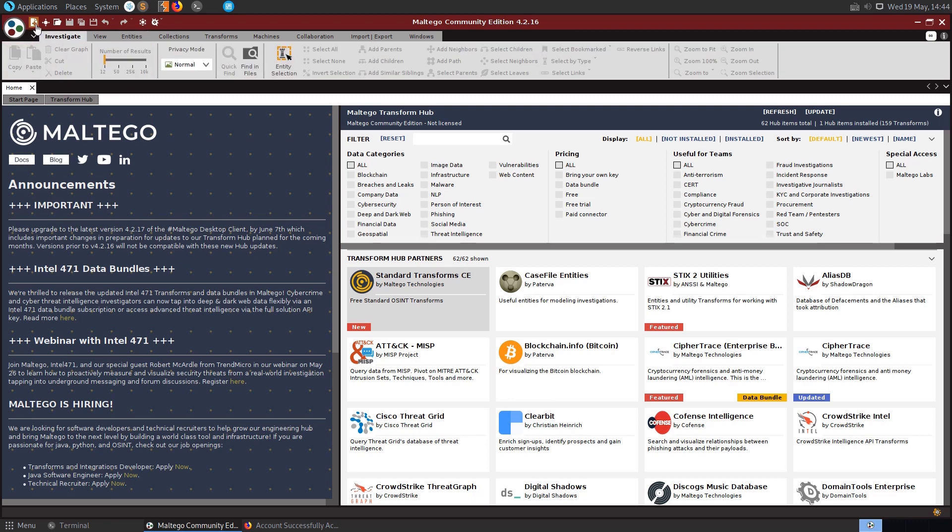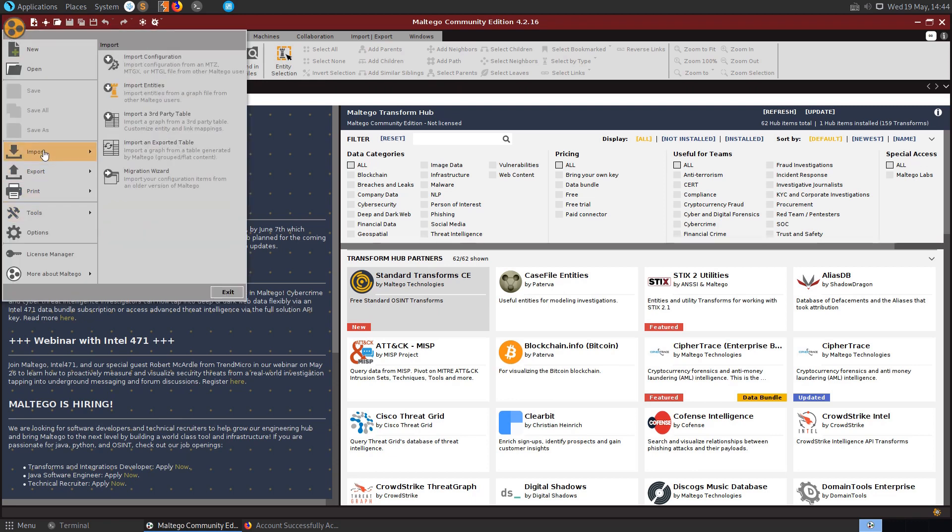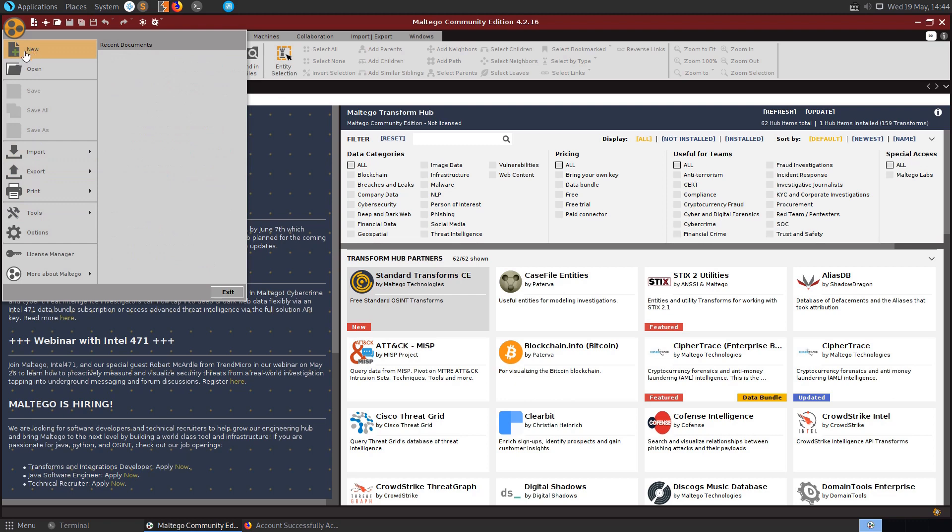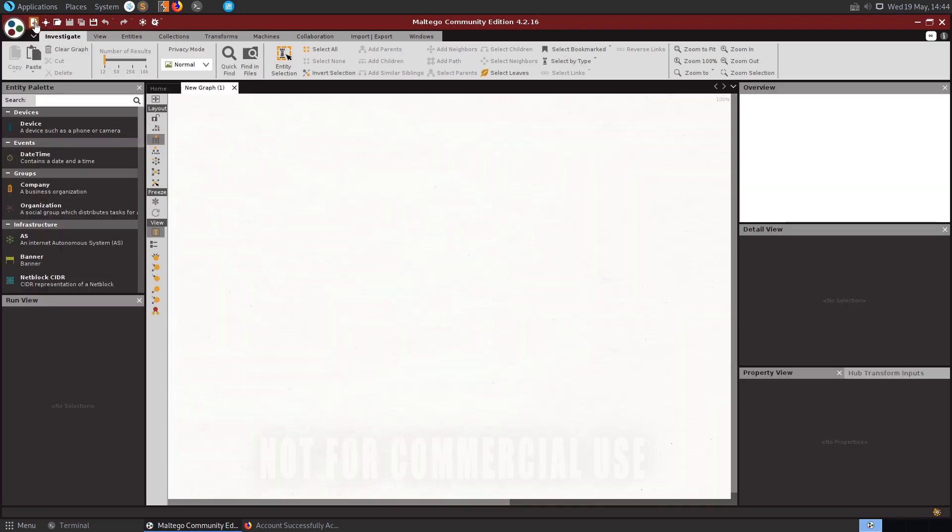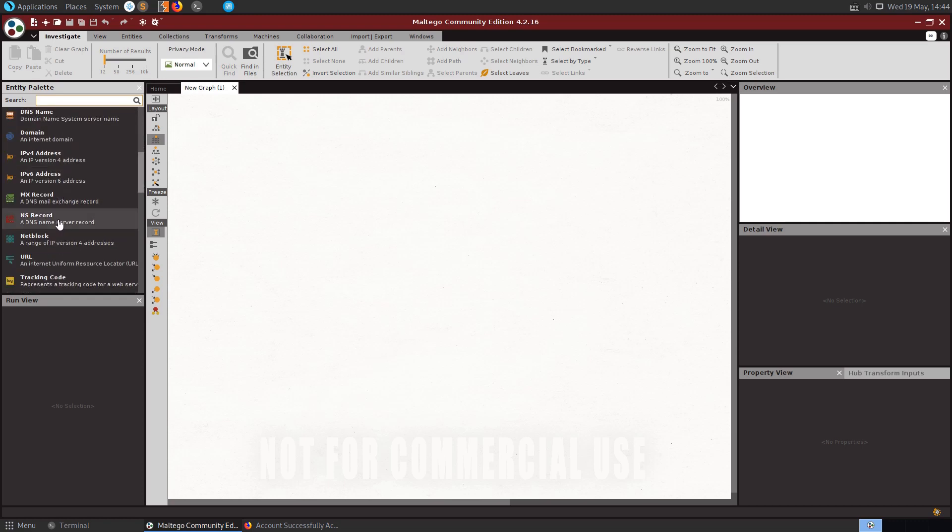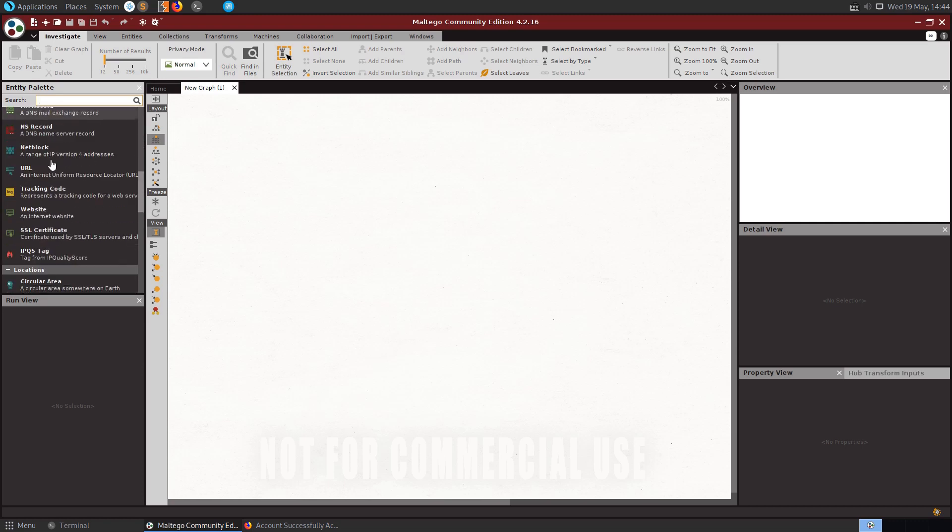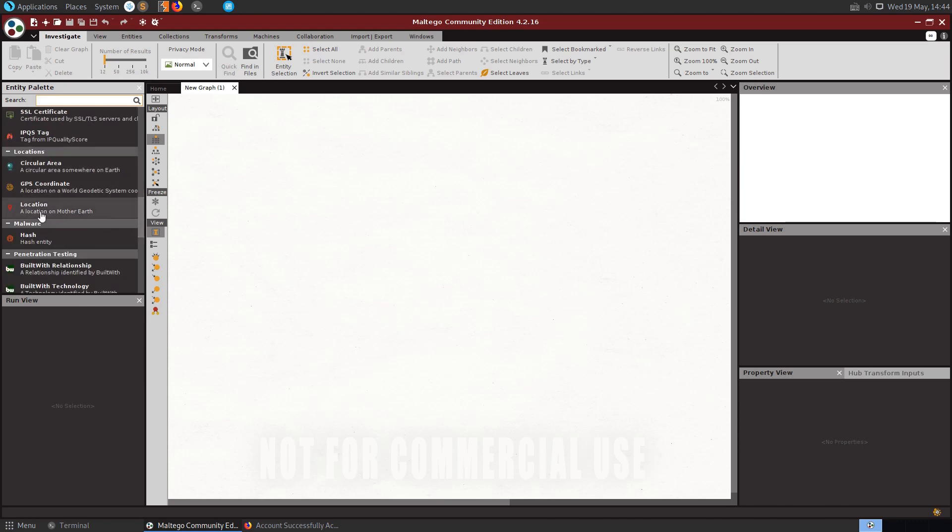What I'm going to do here is just create a new graph. So you can see here create new graph. We can also go to the menu option here and import projects, create new projects, things like that. I'm just going to create a new graph and in here we'll be able to select different entities. So you might want to provide an IP address or a domain, an email address, a location.